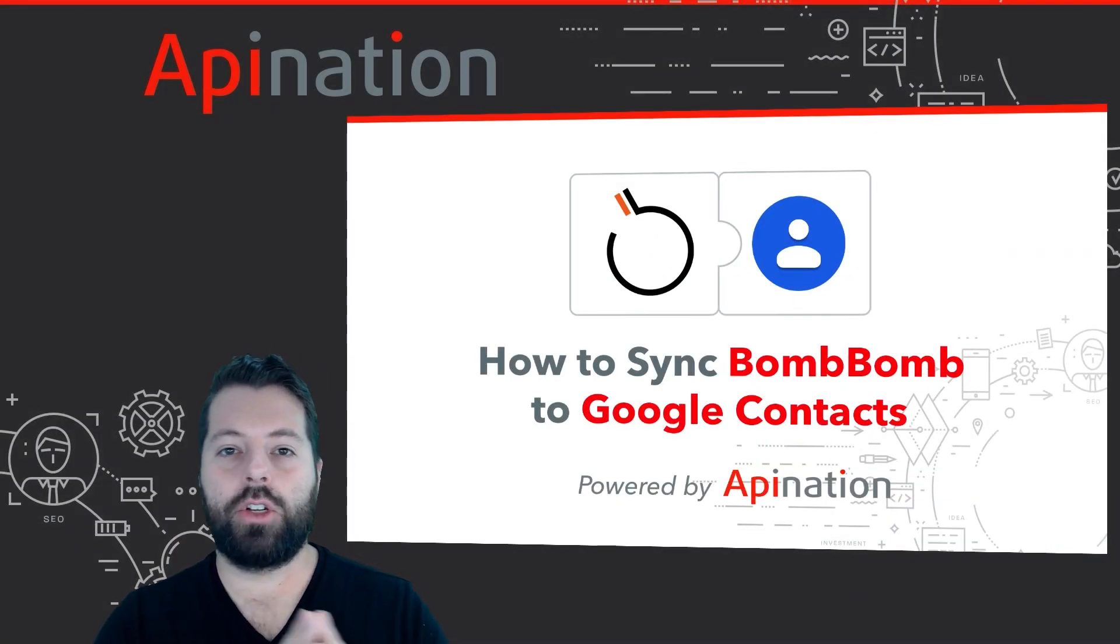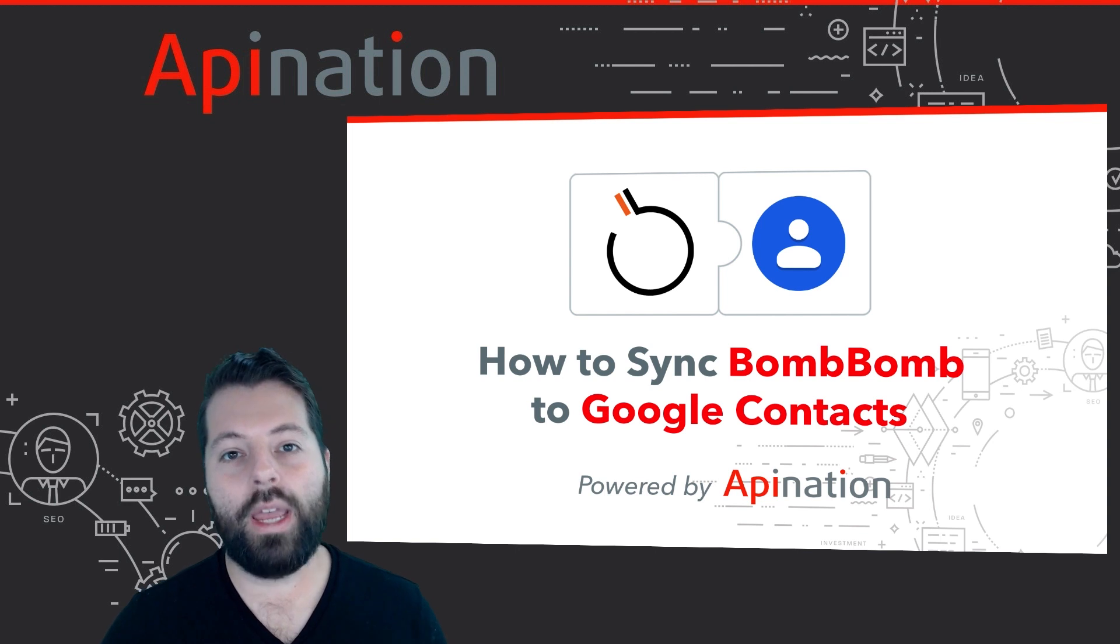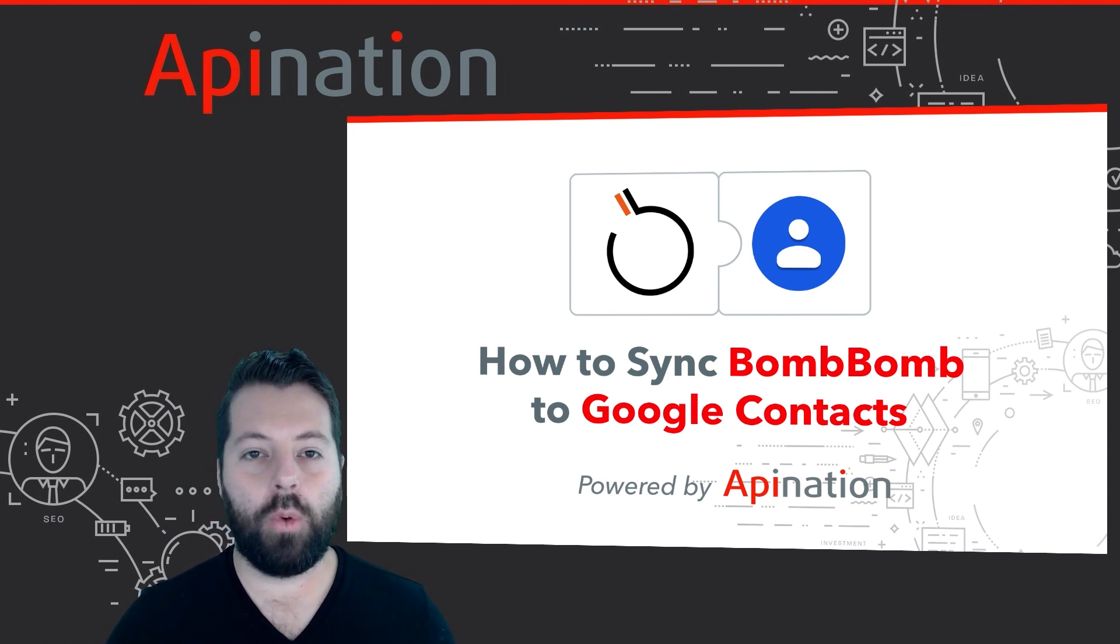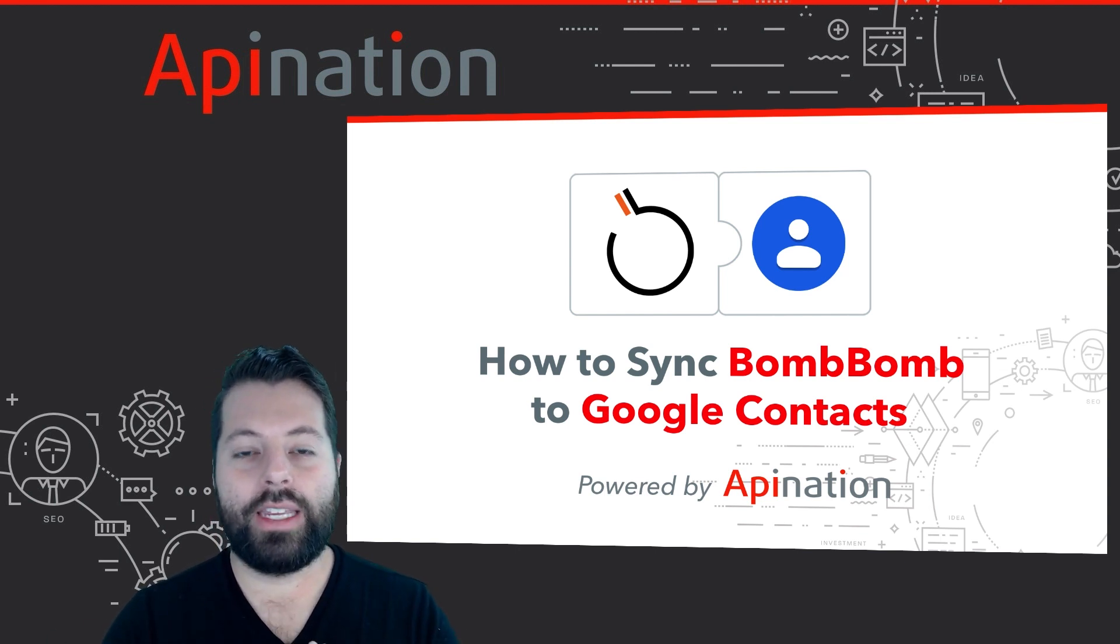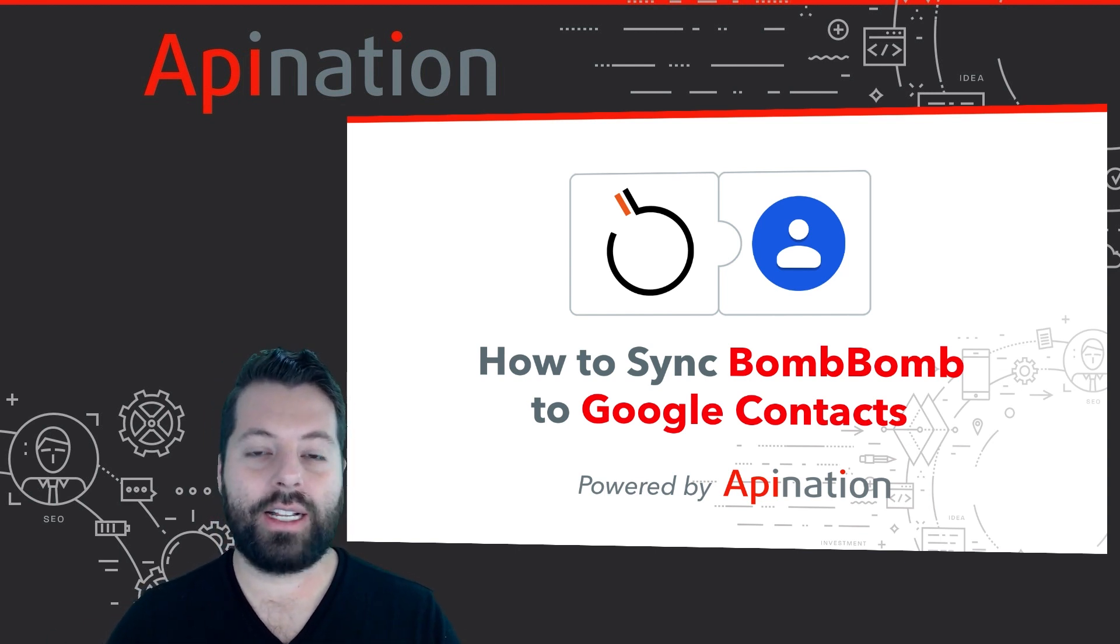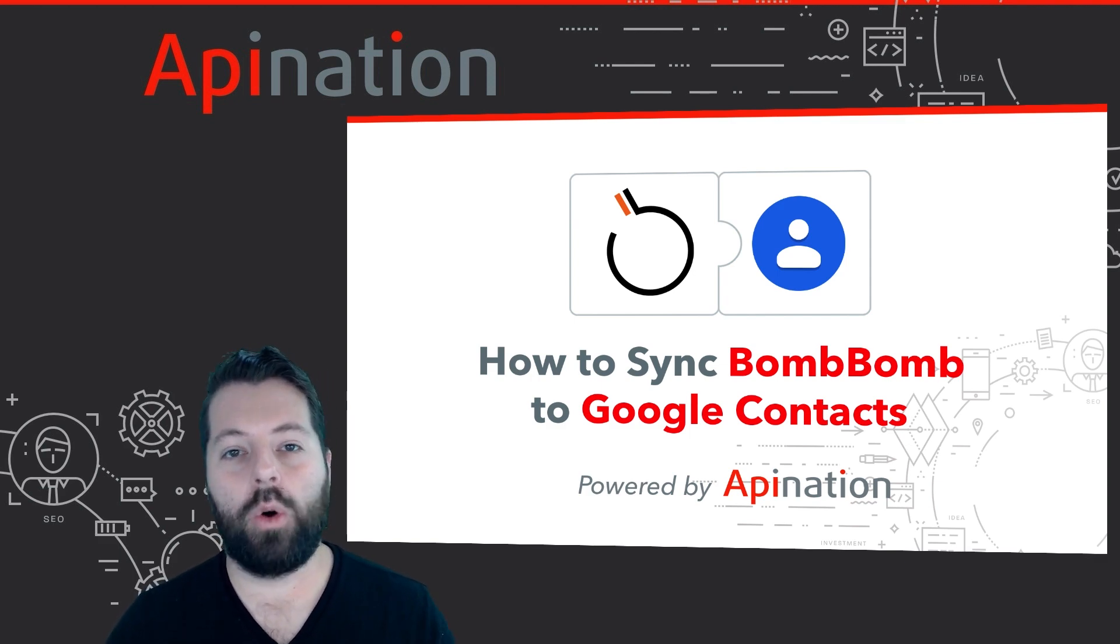That's how you connect BombBomb to Google Contacts. There's a great way to use these contacts, keep them organized, easily send out videos to leads and clients with just a few clicks, and start creating more deals.